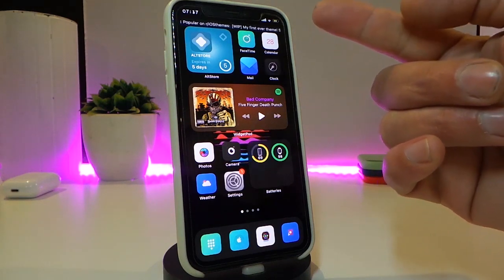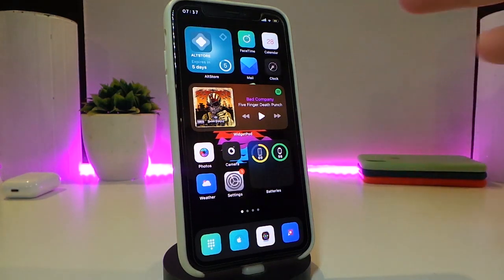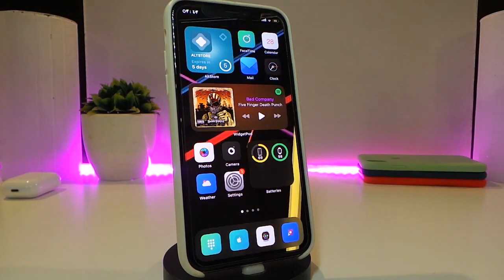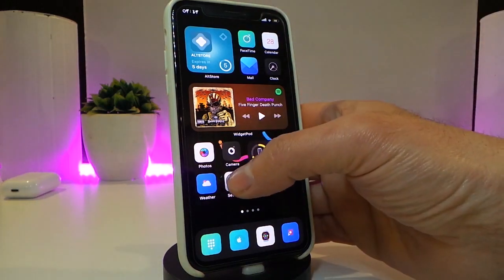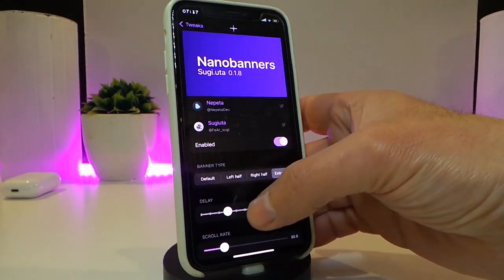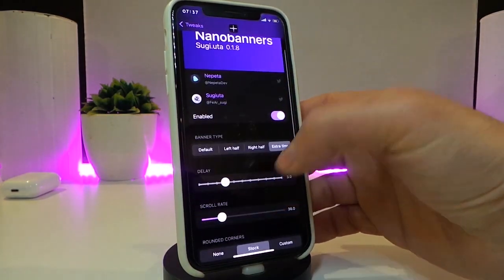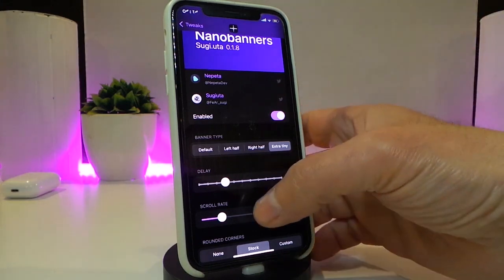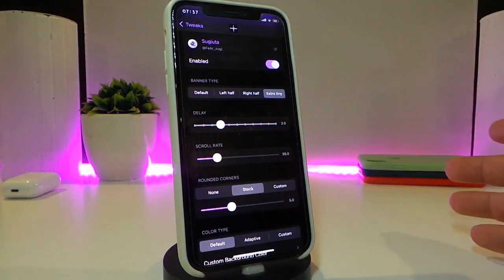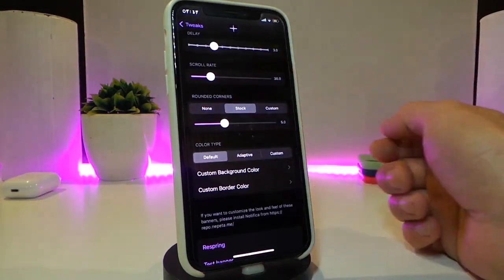You can take a look at my banner on screen right now. This tweak is called Nano Banners, and it comes with a new update to support iOS 14 up to 14.4. You can customize the notification banners — make them bigger or smaller using sliders. Navigate to the settings: first enable the tweak, then choose the banner type — default, left health, right health, or extra — and adjust the rounded corners slider.